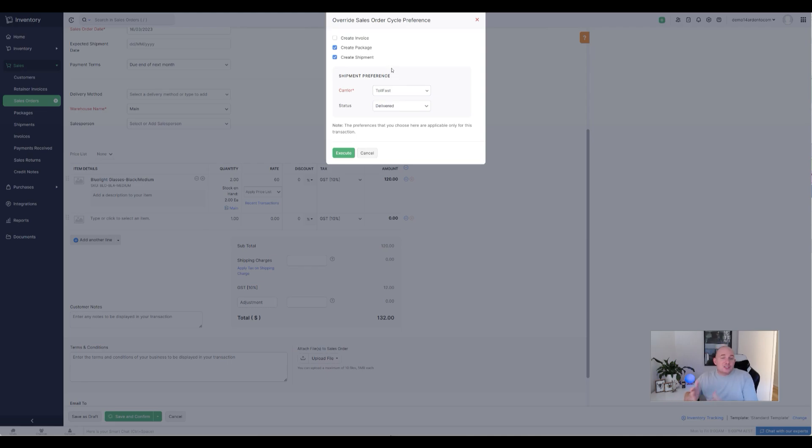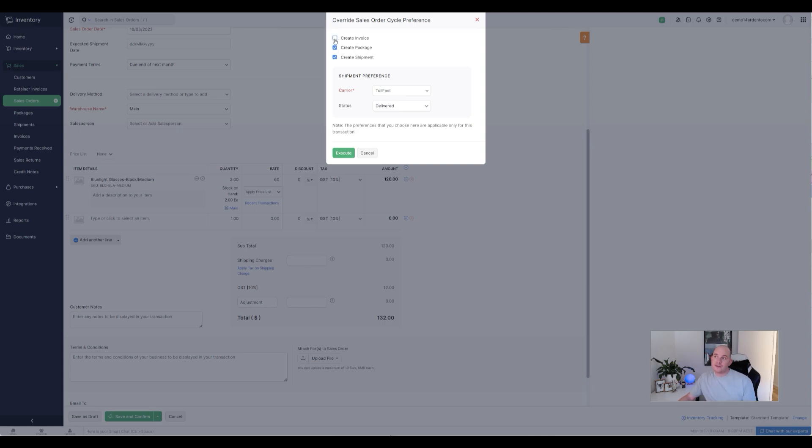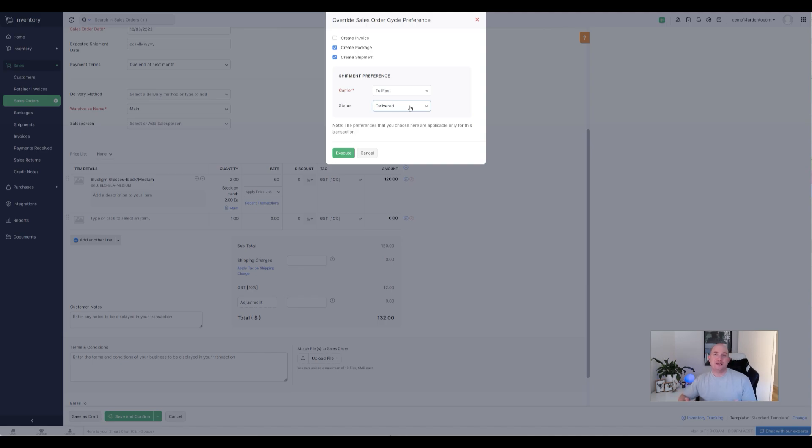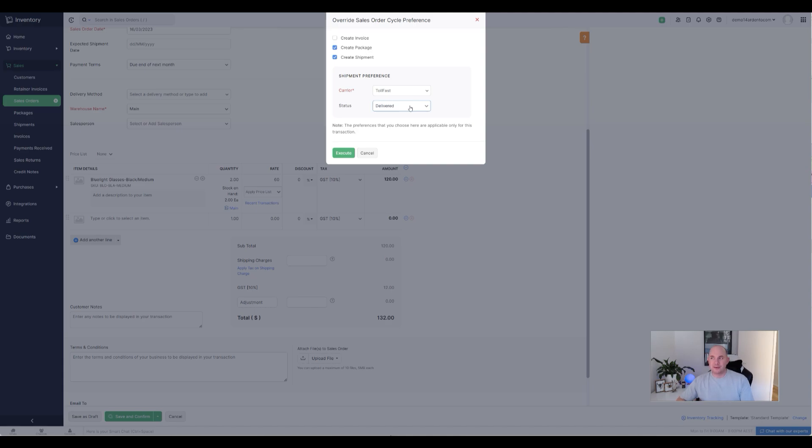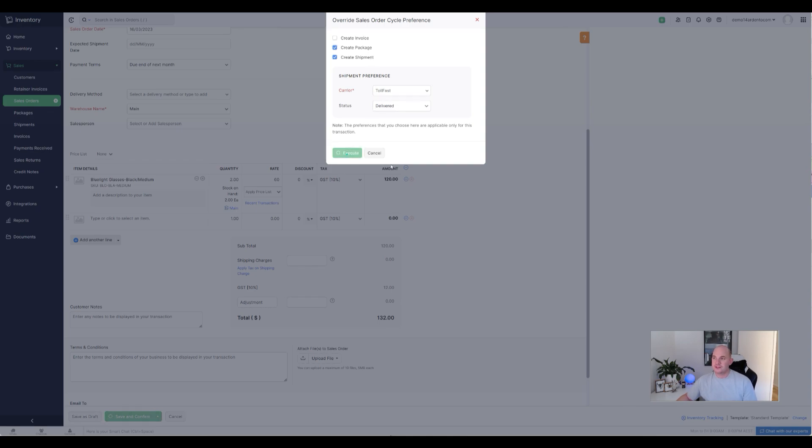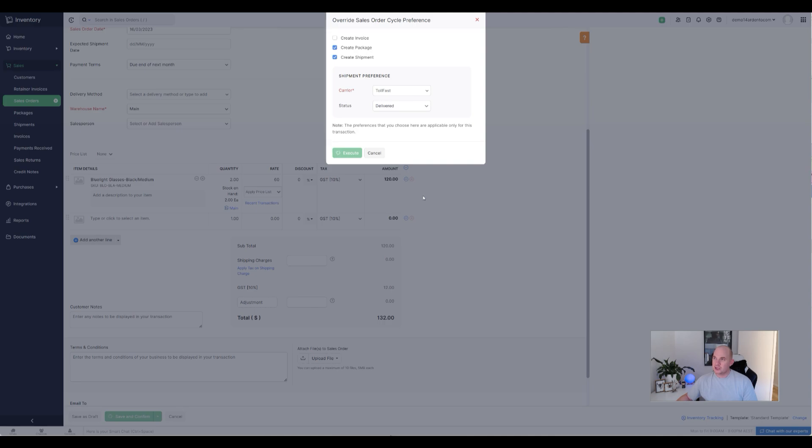It's a great option because it just immediately gives you the option to untick some of them. You can say, look, in this instance I do want to create the invoice, I don't want to create the shipment, or I want to change the shipment preferences. I almost recommend using this override option because it just gives you that option to double check what the automated steps are going to be. If you're happy with the options there—go ahead and create my package, create my shipment, and use these shipment preferences—I can hit execute.